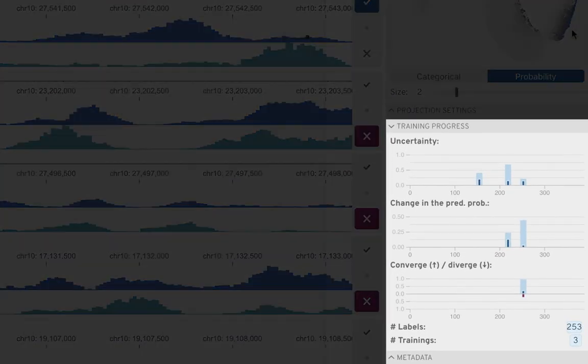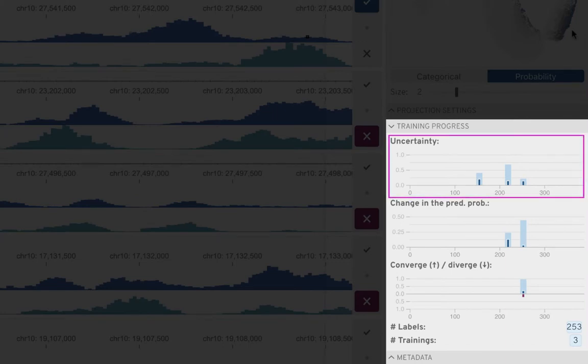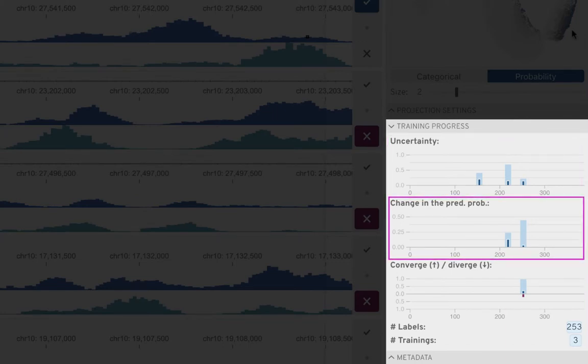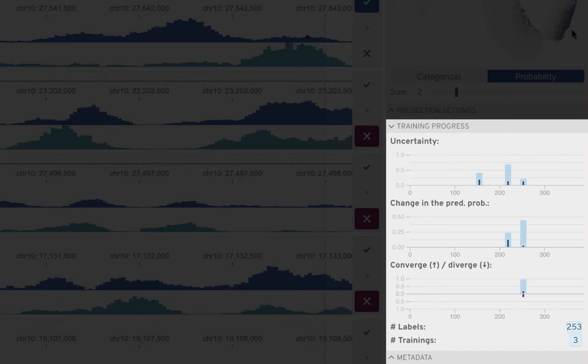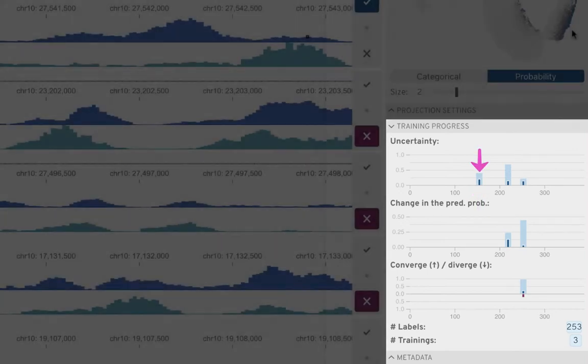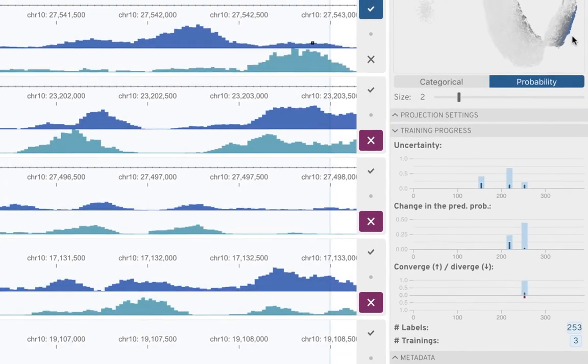Finally, at the bottom right is the progress view, which visualizes the classifier's uncertainty, the overall change in the prediction probabilities, and the convergence or divergence of the prediction probabilities for every training to help users determine when to stop the labeling process. Here, the inner and more saturated bar is relative to the set of already labeled regions, and the outer bar is relative to all regions of the data.